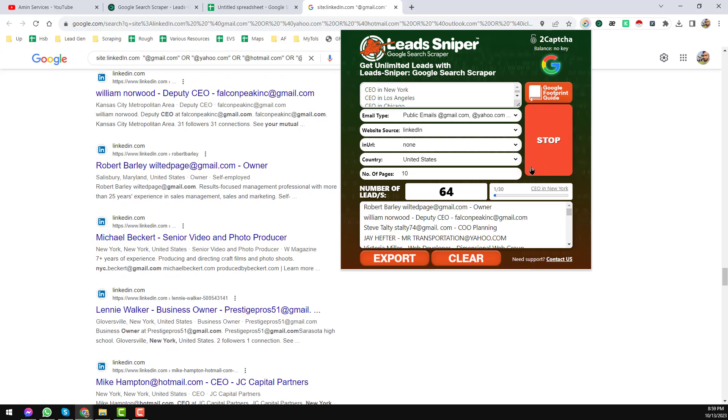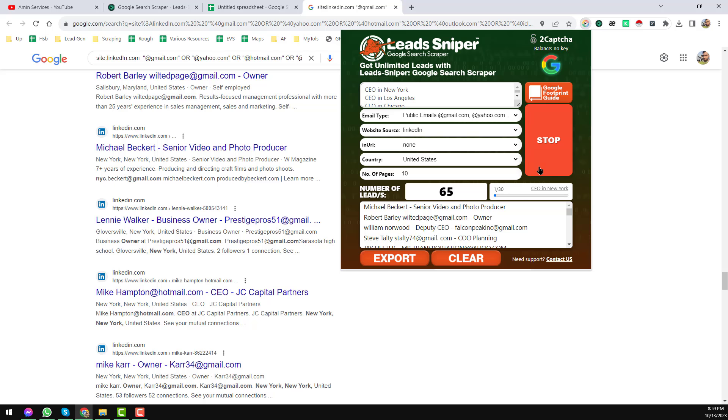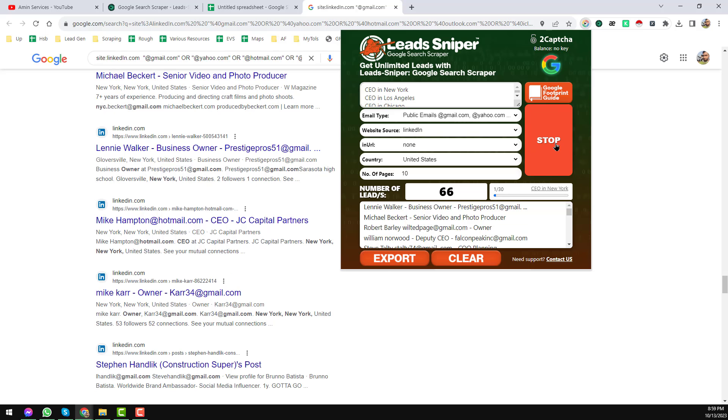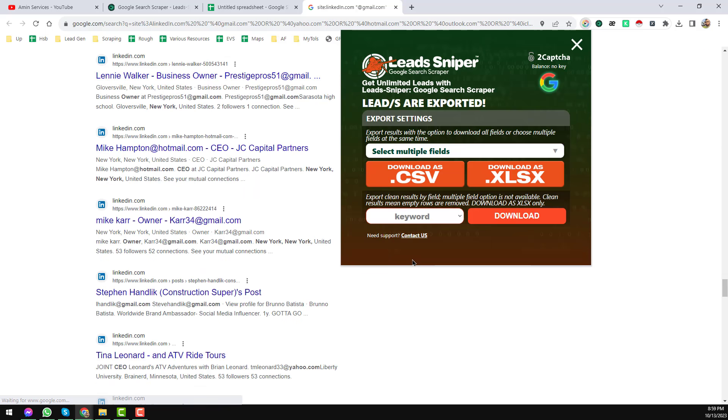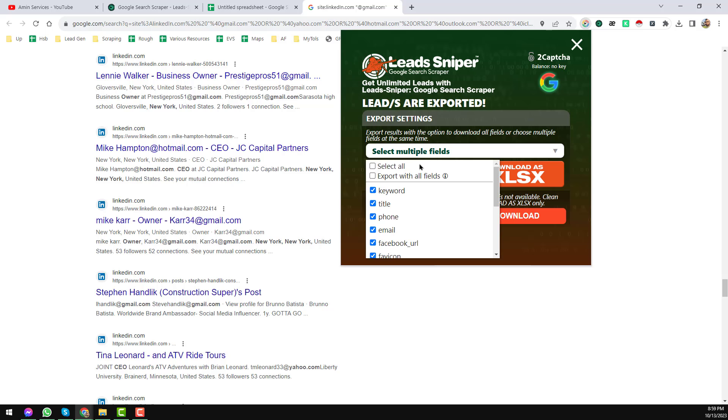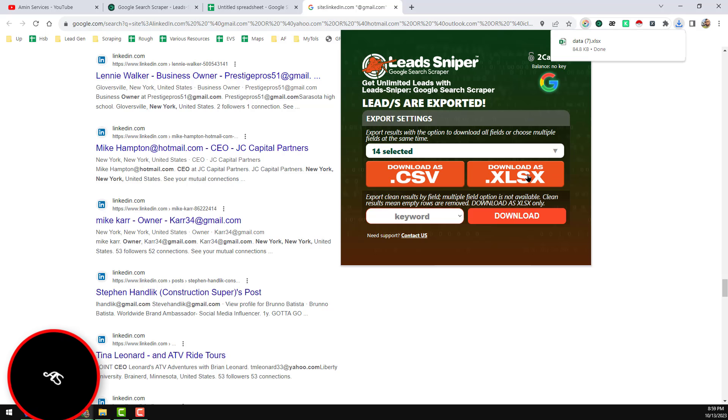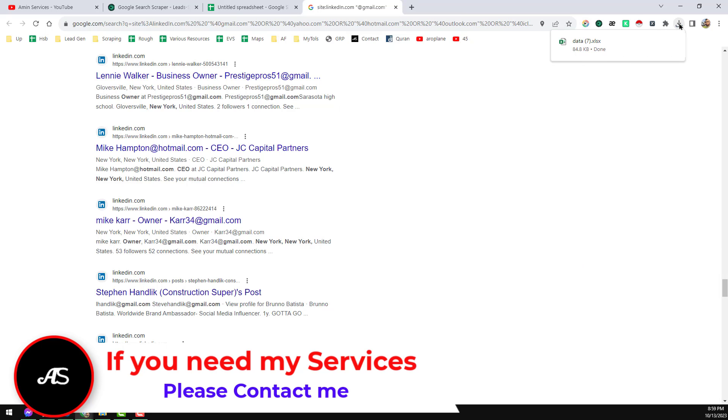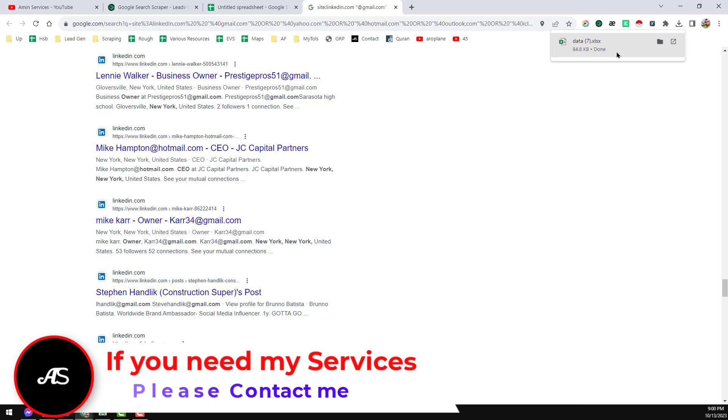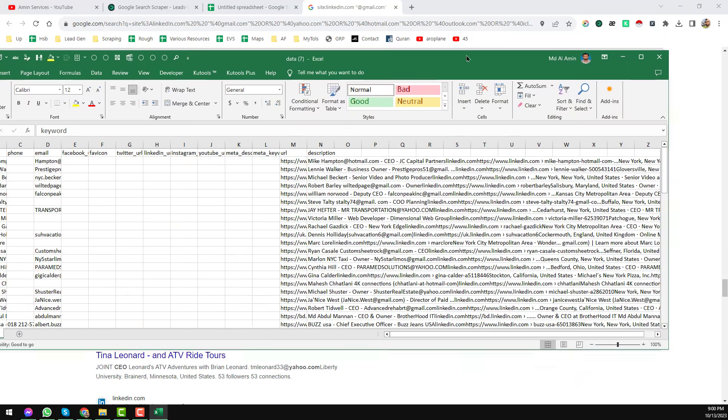Now I want to stop this one, I want to show you what we have got from here. Just click on here Stop, then click on here Export, then select this one: Select All, Export with All. Then select the Download as Excel file. I just want to download Excel file. Now I want to open this file here. Then click on here, download this file, open.